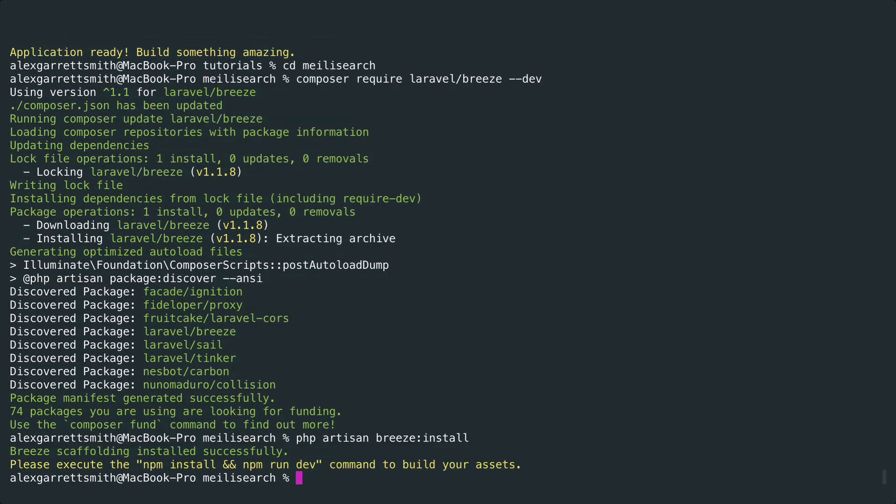This is going to allow us to authenticate with this app and do a bunch of other stuff. Not that we really need that at the moment, but it's going to give us a nice dashboard page that we can work with.